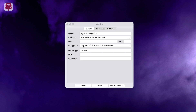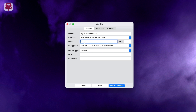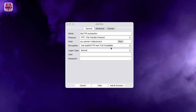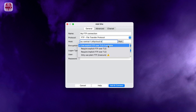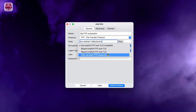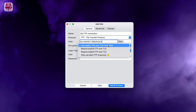Now enter the server details. Type in the host IP or host name and specify the port number. If left blank, Remote Drive will use default settings. Keep the default: use explicit over TLS if available for encryption. Change it only if necessary.